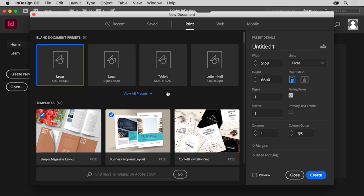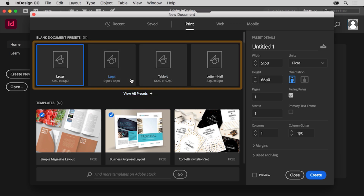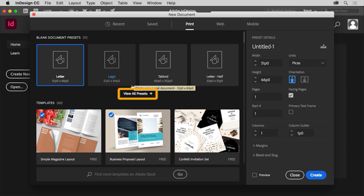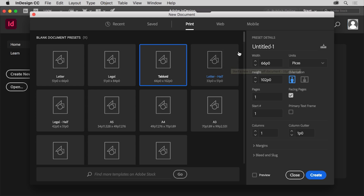After you choose a preset, whether it's print or another one, there are different preset page sizes to begin with. You can even click View All Presets to see more. Select Tabloid to set the page size, and know that when you choose a preset size you can always change the size and all the other options later on after the document has been created.